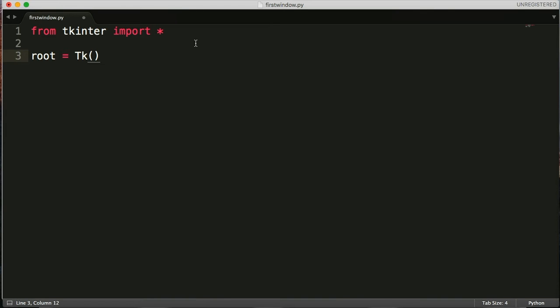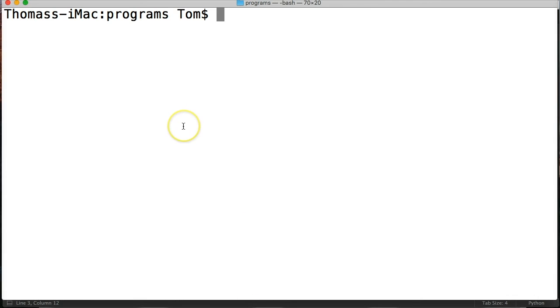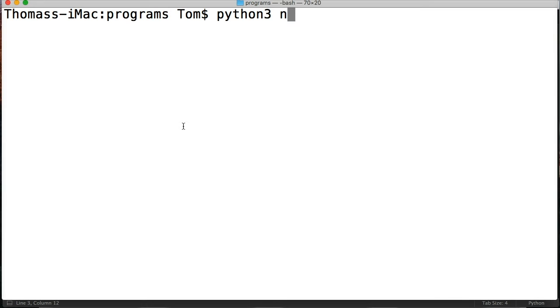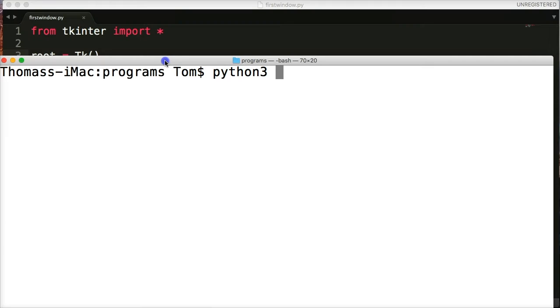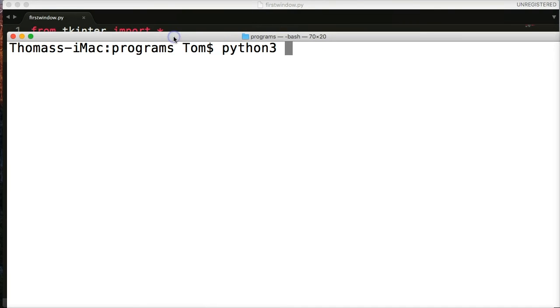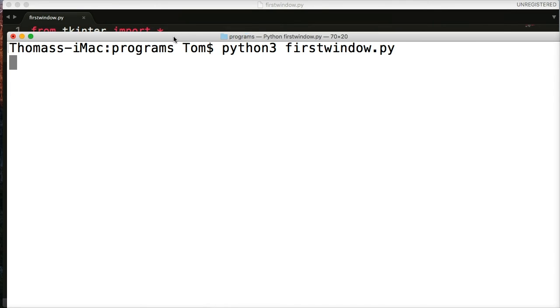All right. Now, if we're to run this program, if I click save and I run this program, it's going to run. So I'm going to do python3 firstwindow.py, hit return.